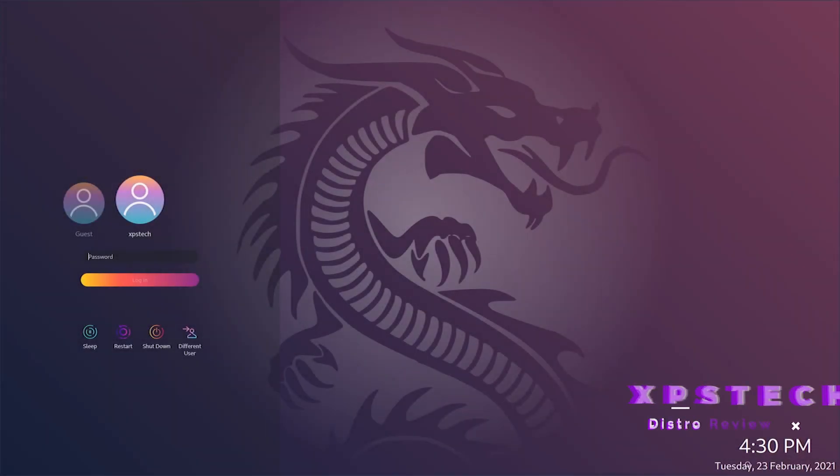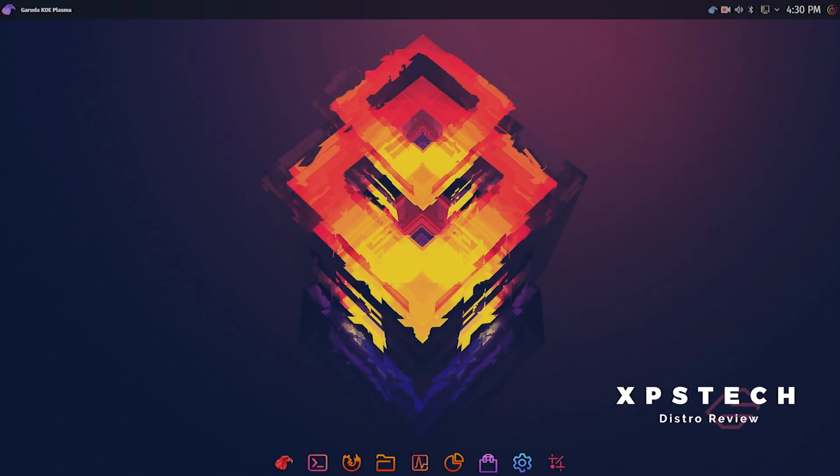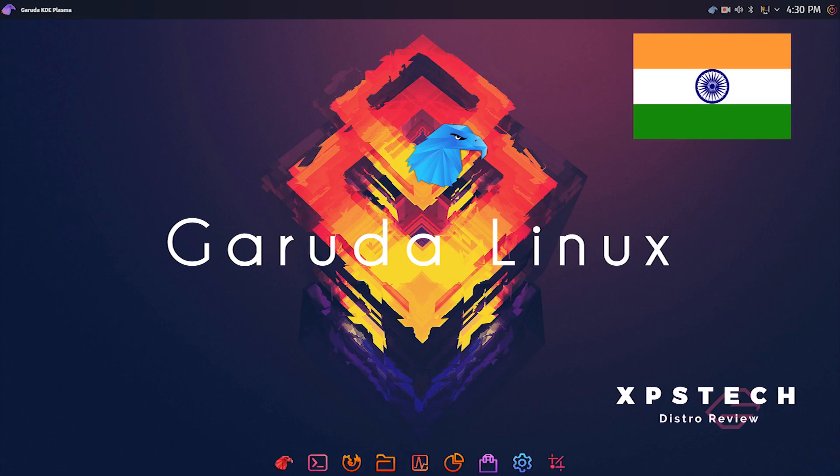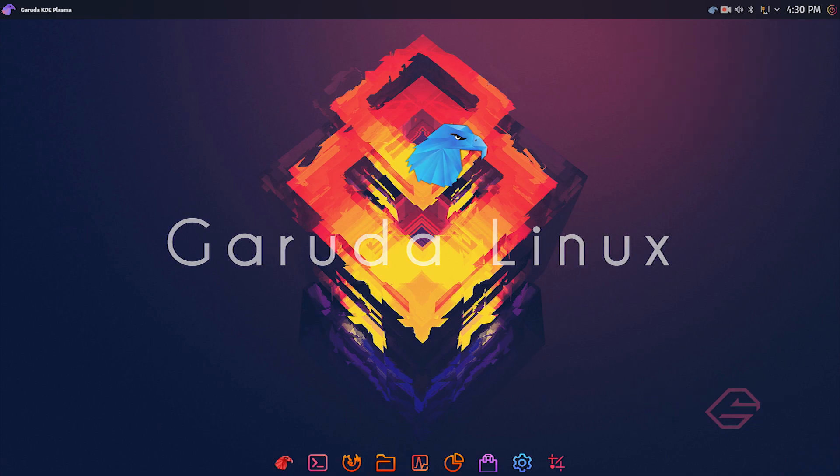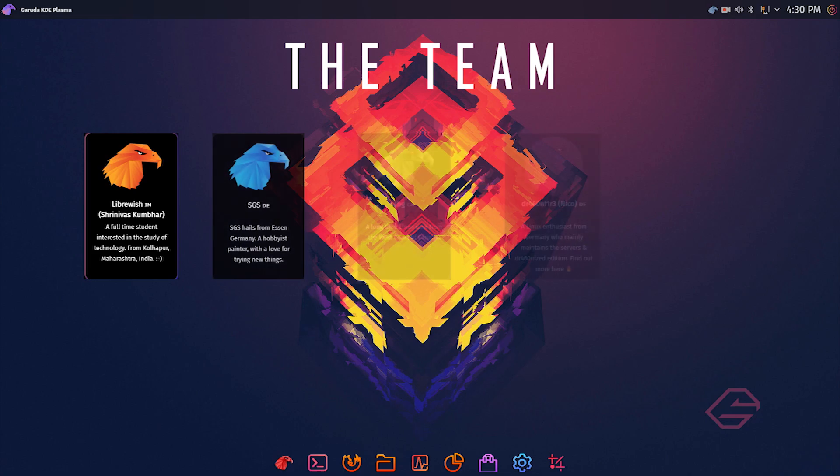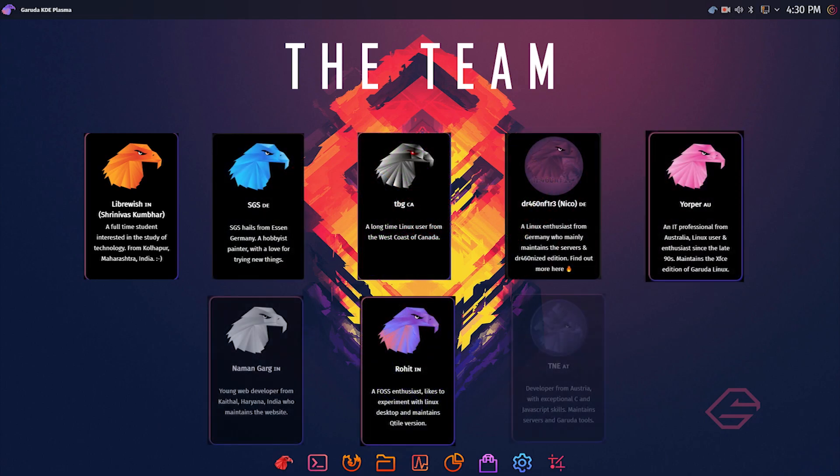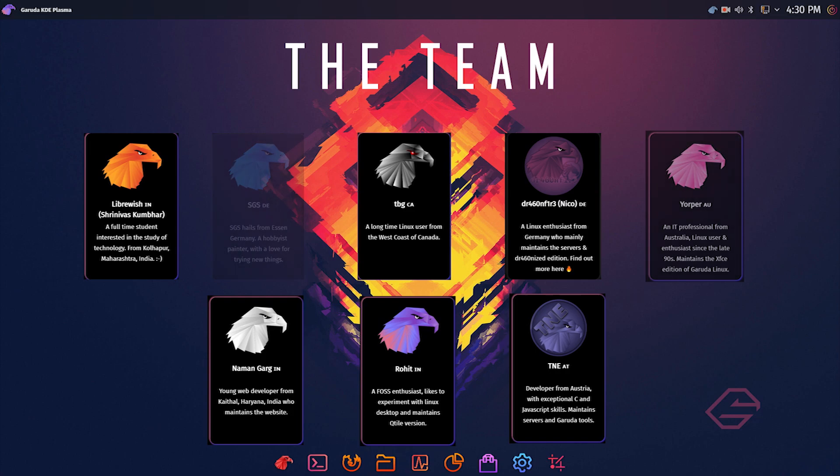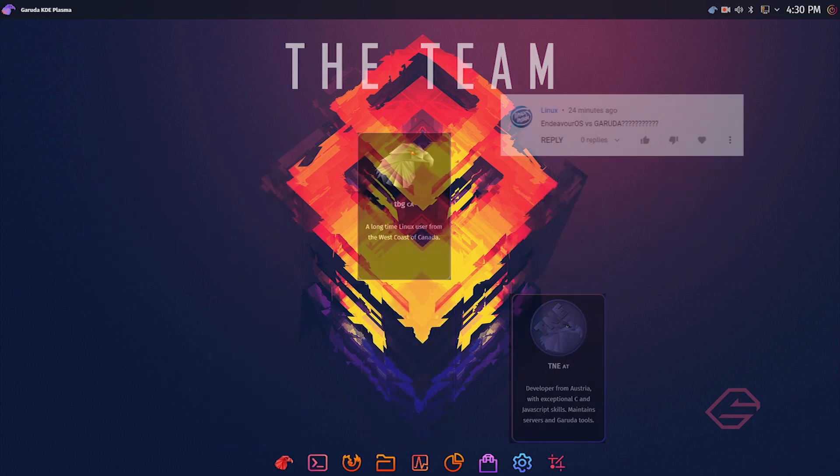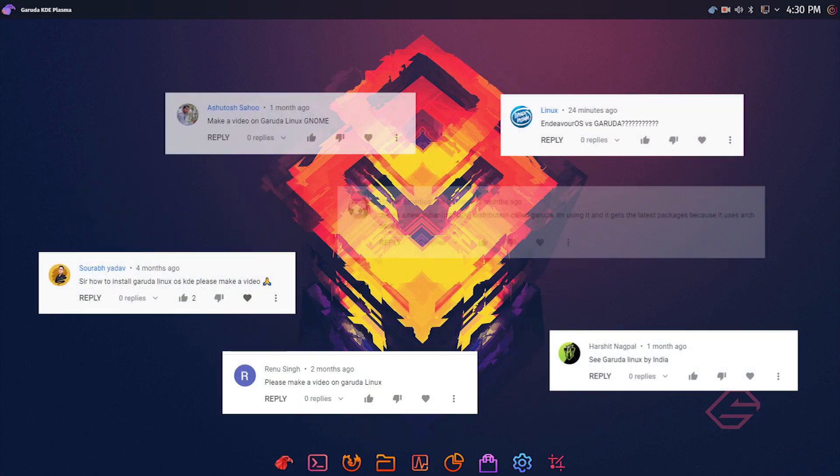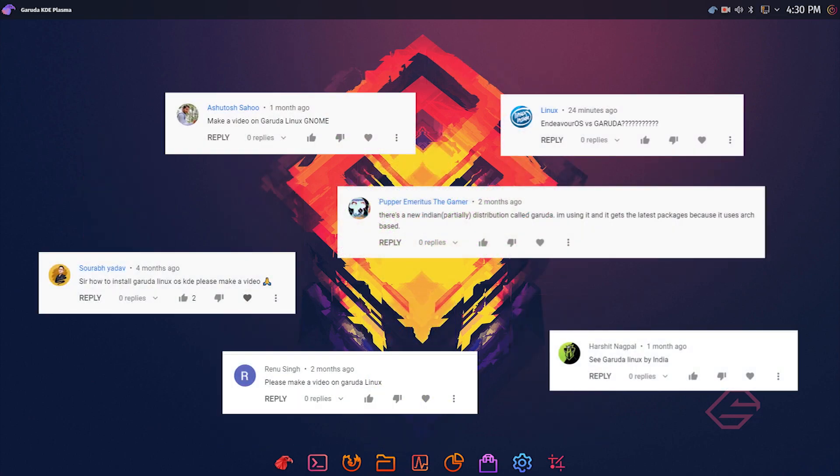Hey guys, welcome to XPS Tech. I am Vineet and in this video we are going to take a look at Garuda Linux, which is an Arch-based Linux distro from India. The Garuda project started in 2010 and over the years it has established itself as one of the best Linux distros coming from India. Many viewers have asked me to review this distro, so let's check out Garuda Linux.